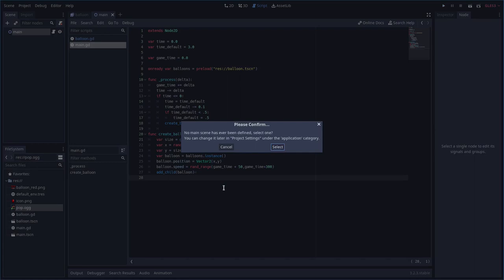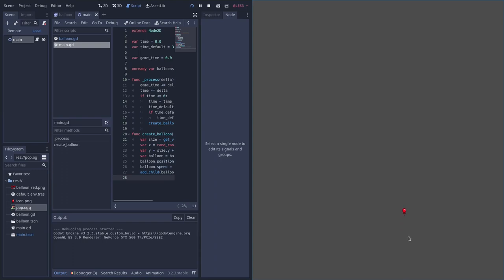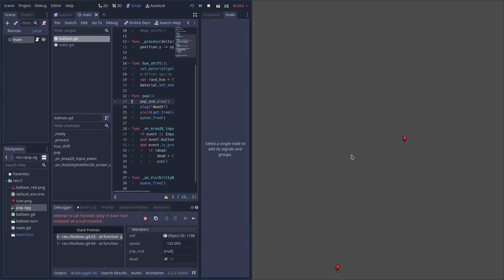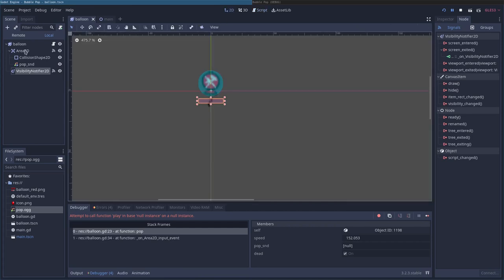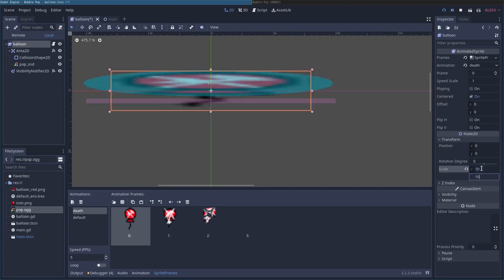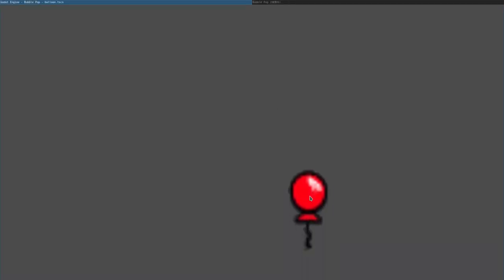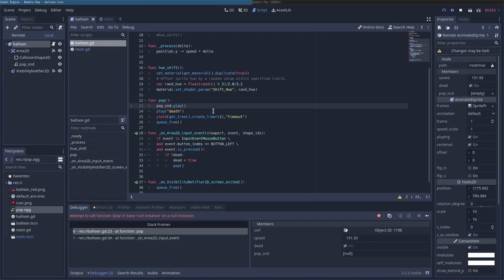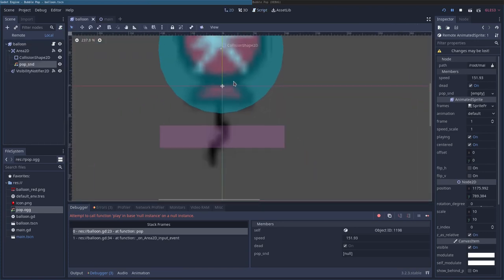Let's save the main scene and hit F5. It asks which scene to use as default — we'll choose main. The game runs but the balloons are really tiny. That's because I made a very small sprite. So in the balloon scene, under Transform, I'll set the scale to 10 by 10. That looks much better. On a phone they'll appear smaller anyway.